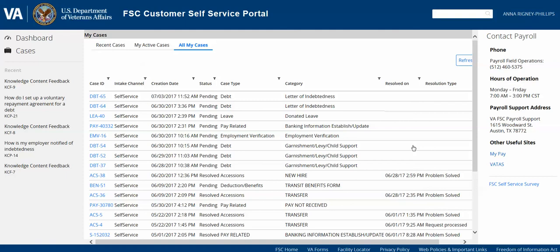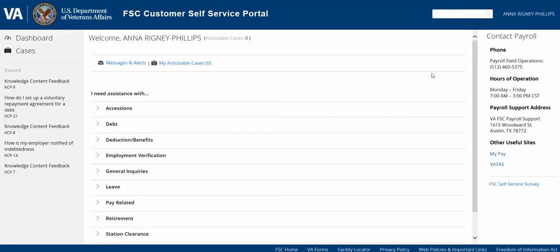We look forward to supporting you and to future enhancements on self-service. We definitely encourage you to provide feedback on the knowledge articles by rating them or using the feedback icon to give us comments, and we encourage you to fill out a survey to let us know how the portal is working for you. We look forward to pushing out future enhancements to the portal. You can also call us — we have our hours of operation listed — or use MyPay for activities available there, or submit your requests via the self-service portal. Thank you so much for your time.